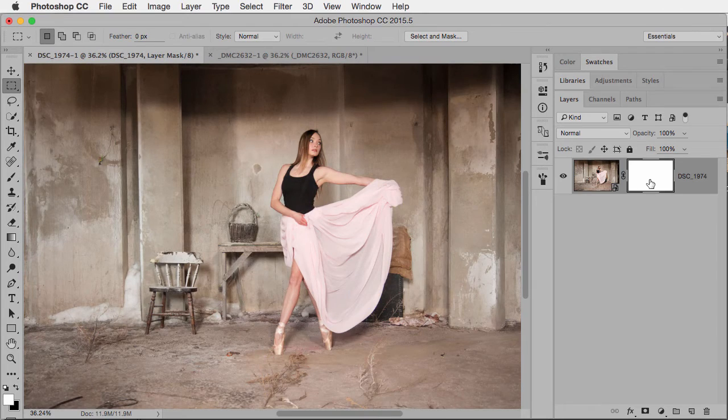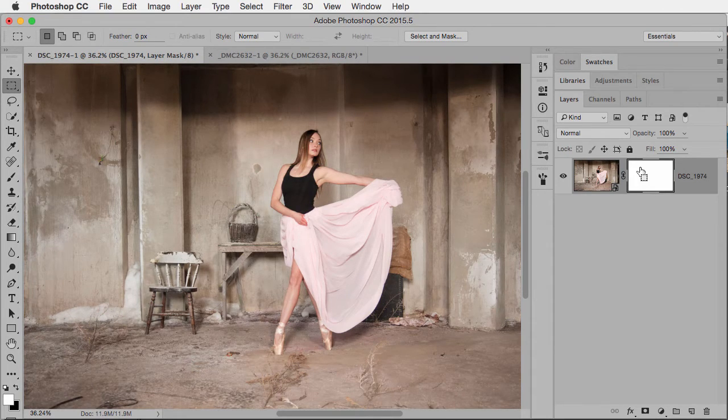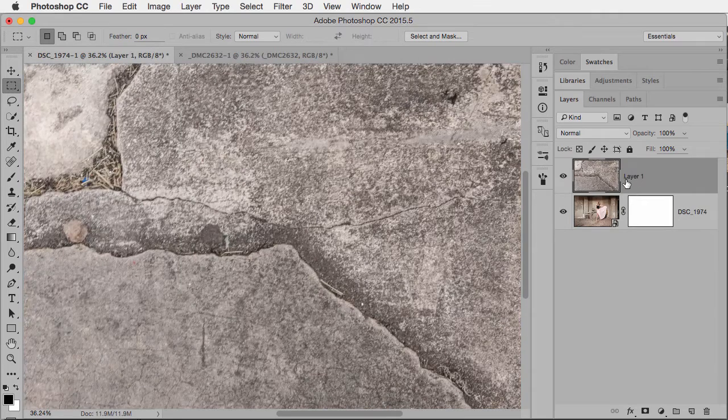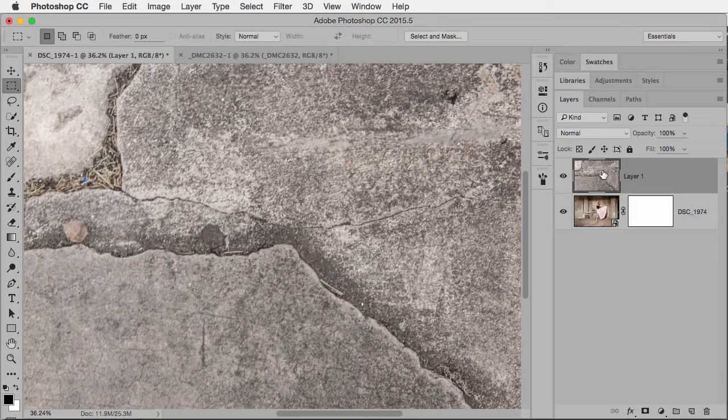And when I come back here again, even though my mask is active, if I use the paste shortcut, it just pastes it as a new layer. So somehow we have to tell Photoshop, no, I'd like you to paste it onto the layer mask.